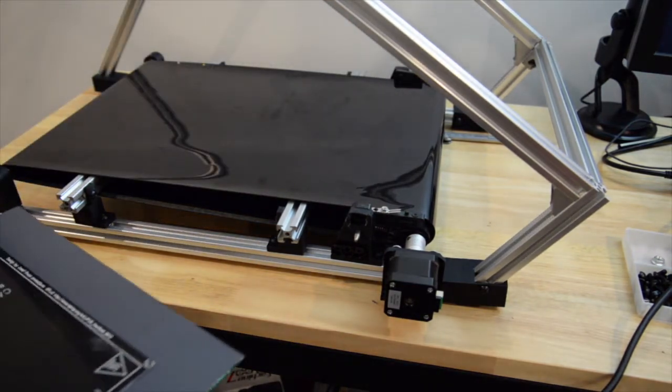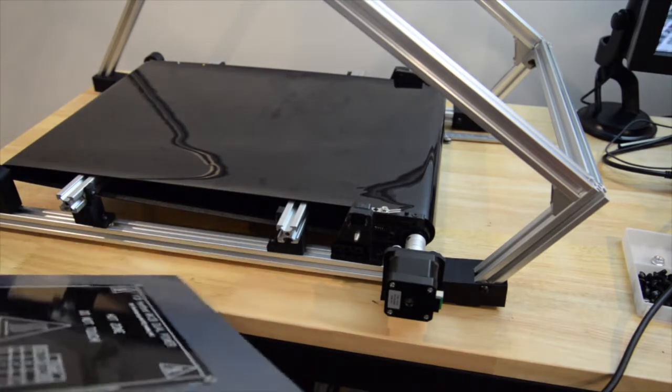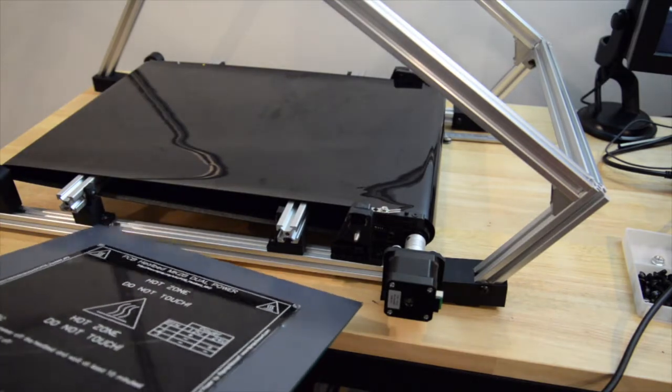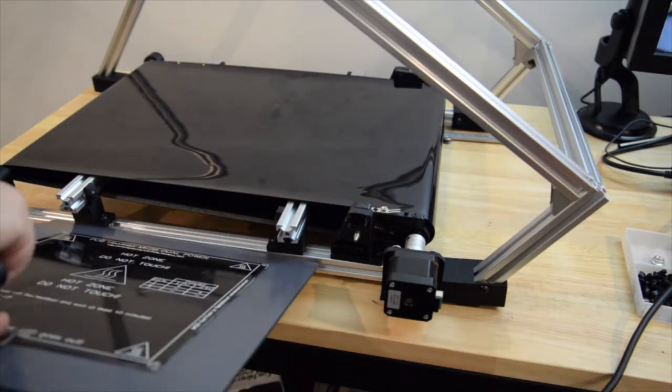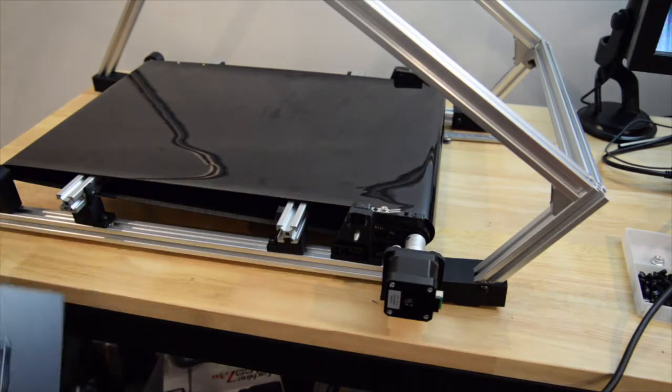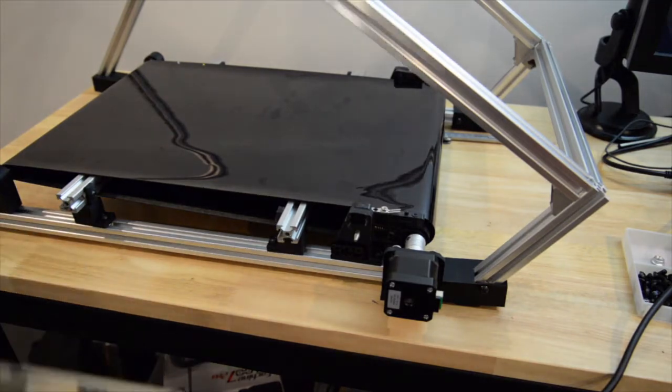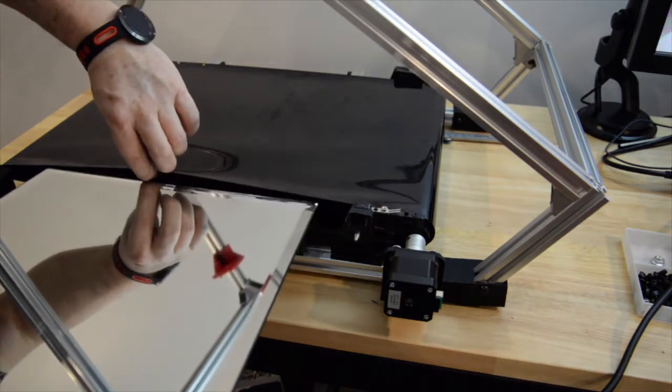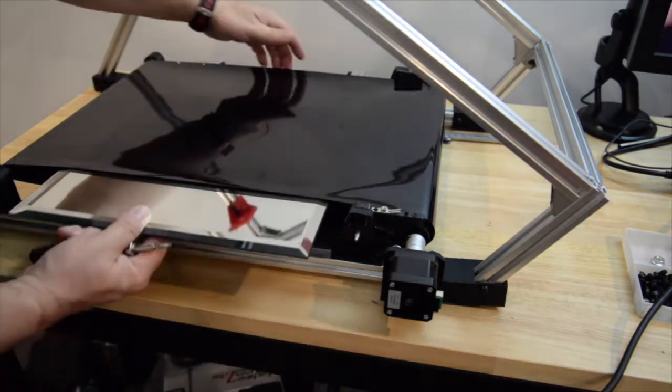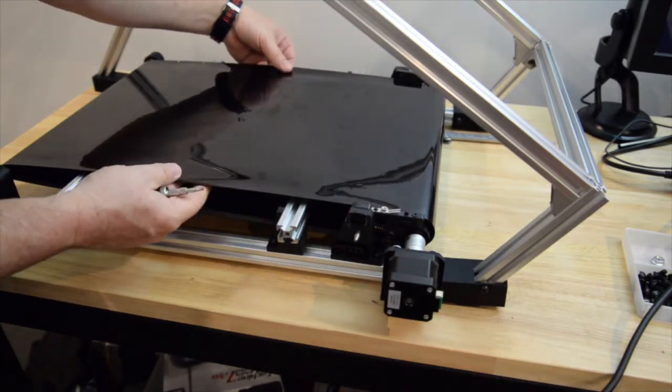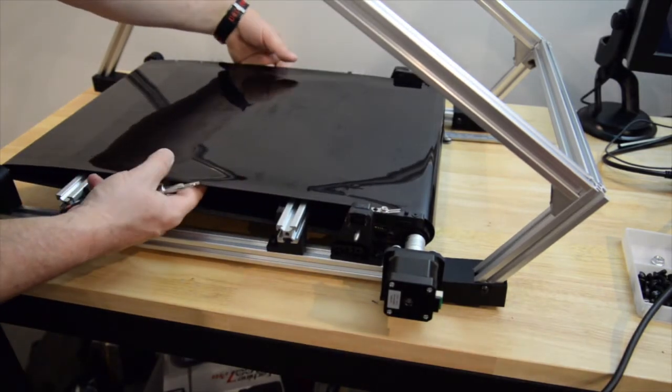Initially I won't use the heated bed, I'll just try and print directly onto the laser printer belt and see how that goes. You see the mirror slides in underneath like this and hopefully it will stay in position like that.